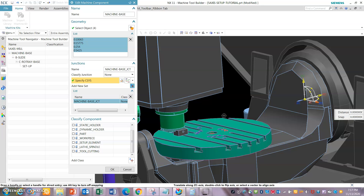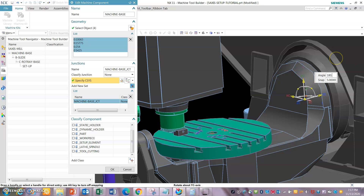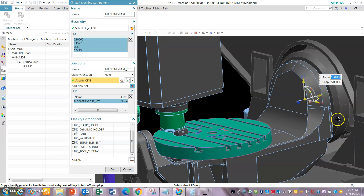In this particular machine, the X is going to be facing this way. Positive X is pointing to the right. Positive Y is towards the back of the machine tool. And Z is up above — up against the pallet.